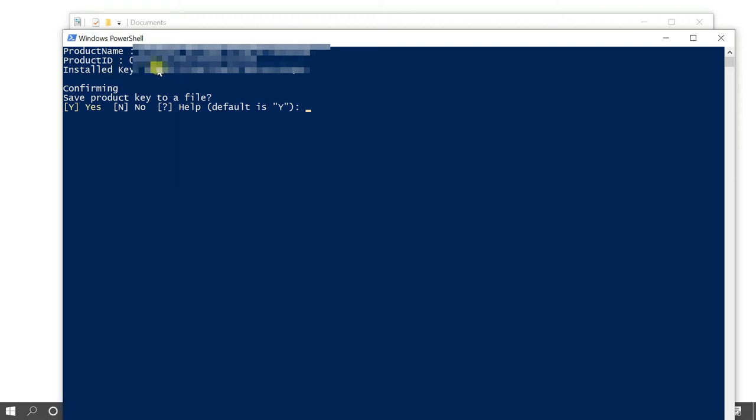You can also save this Windows key file in your local machine. Just press Y and press the enter key.